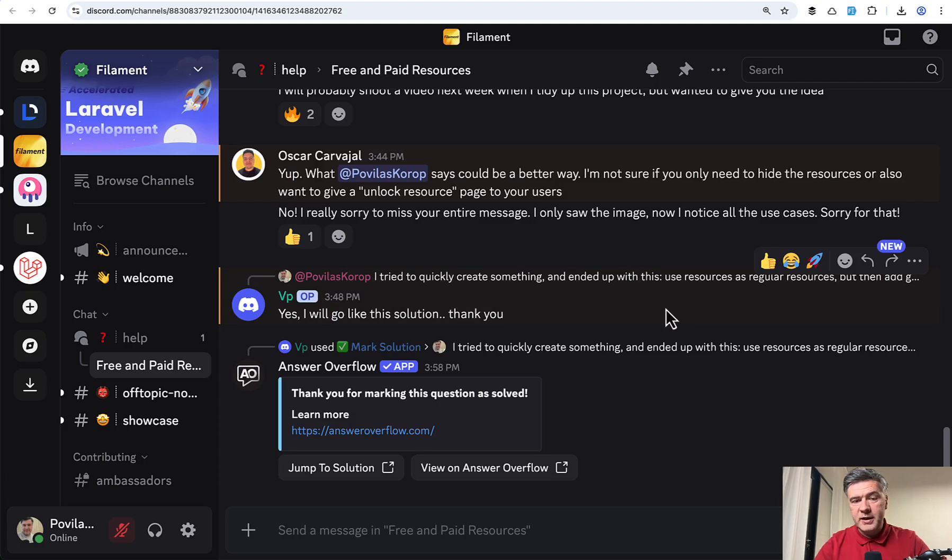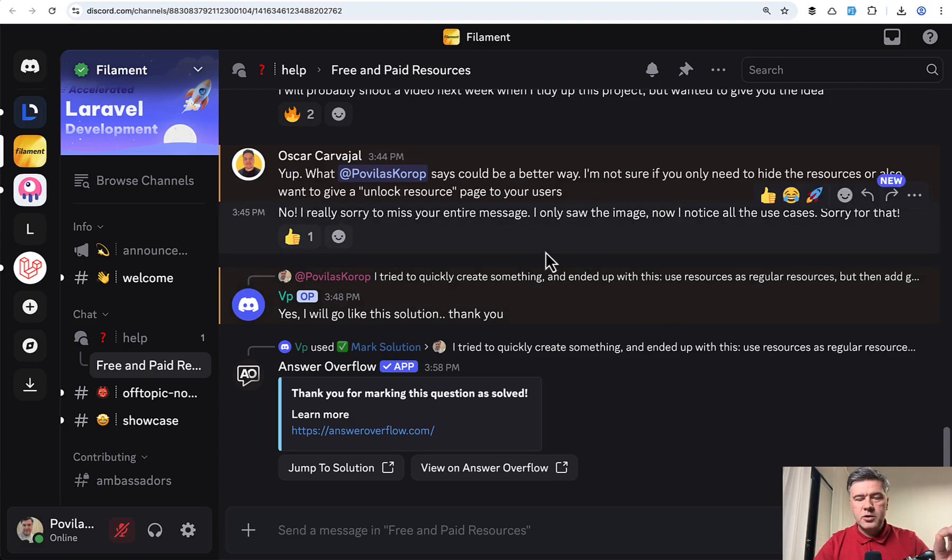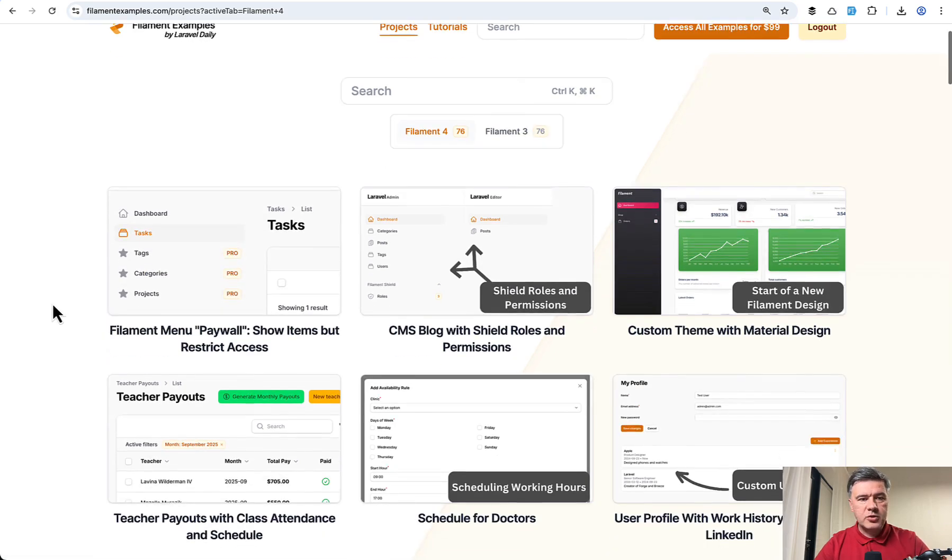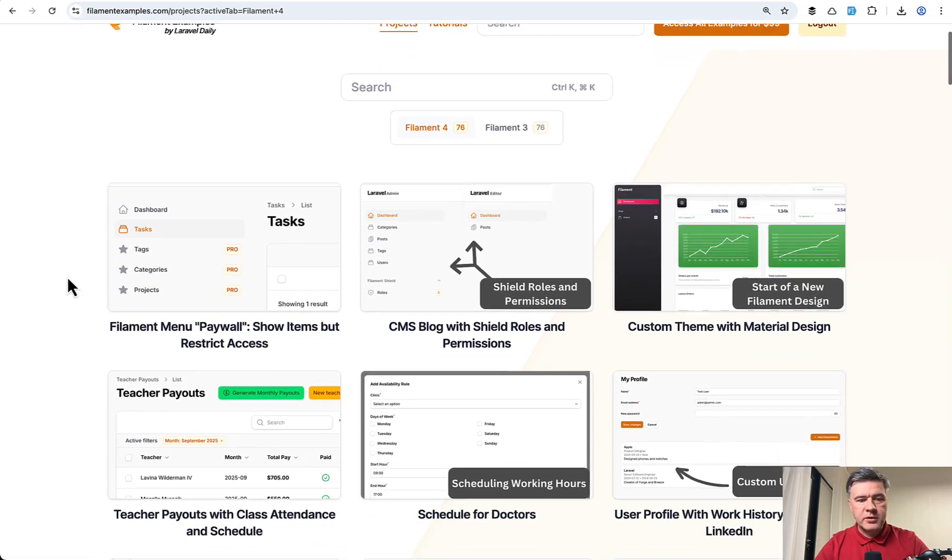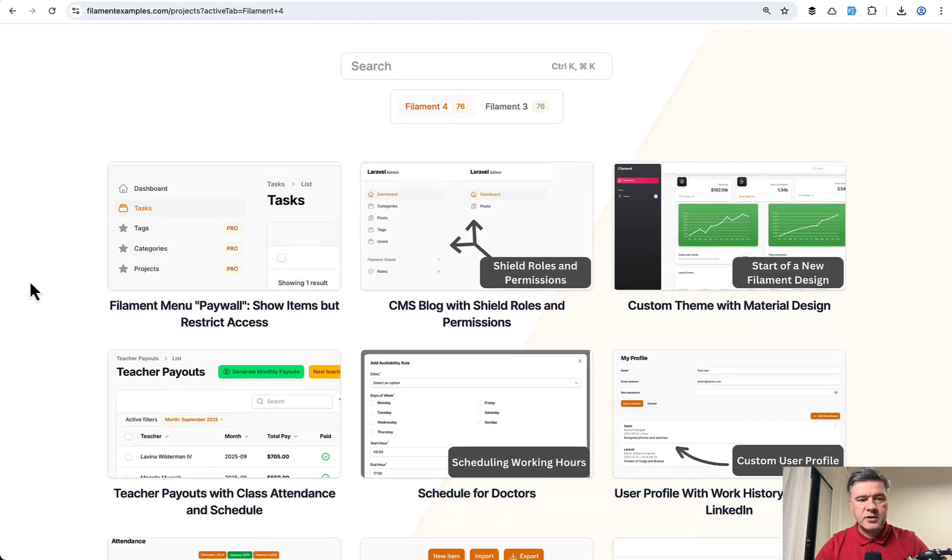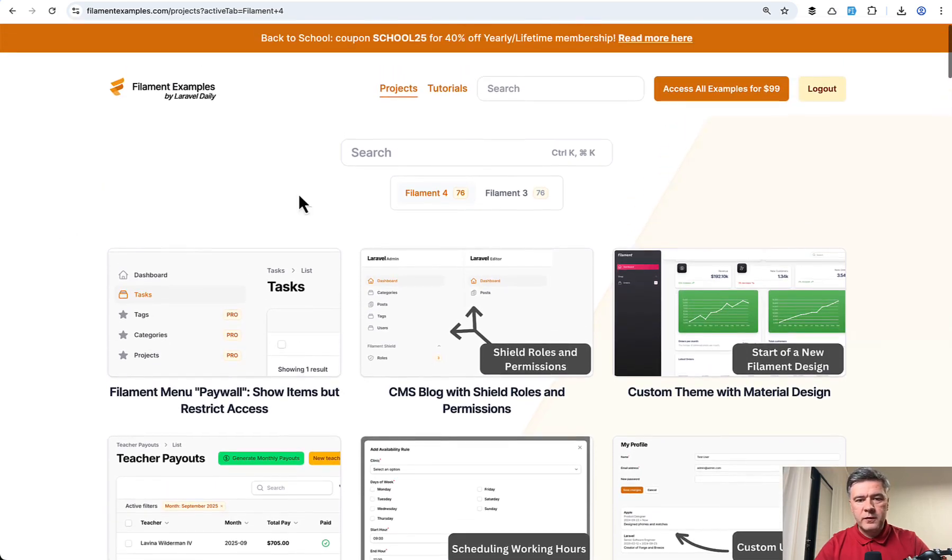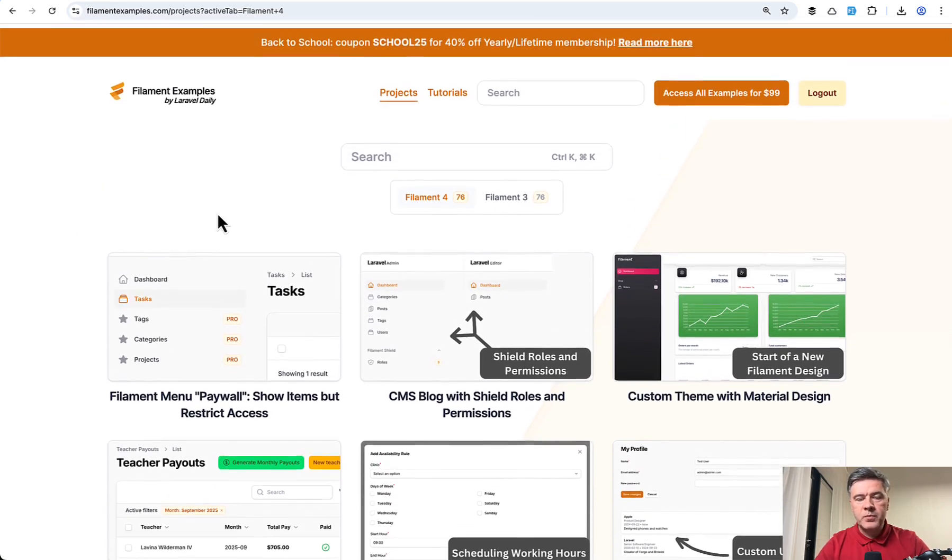But also I decided to shoot this video to also help others in that situation. And also I've put the source code on our filamentexamples.com. So this is the new project in Filament 4 section.